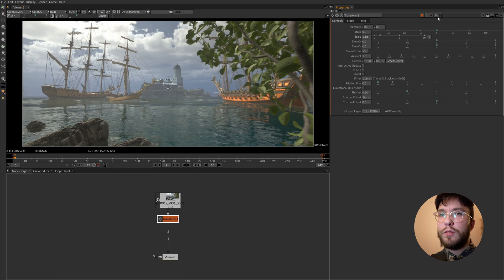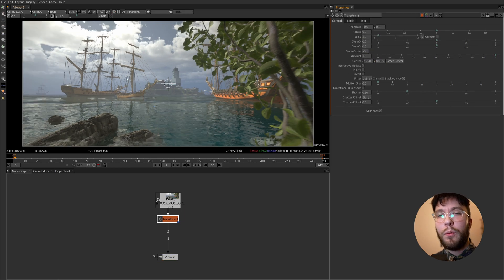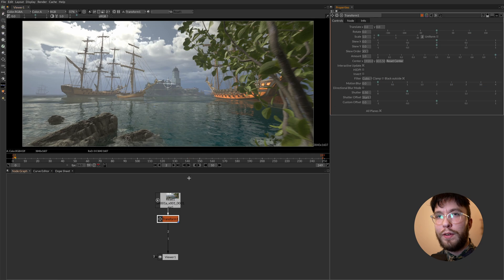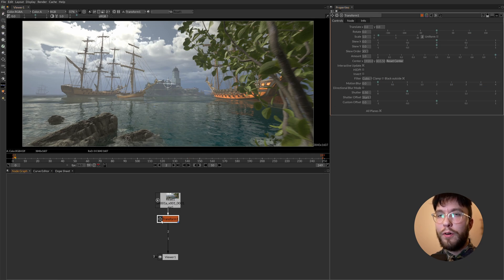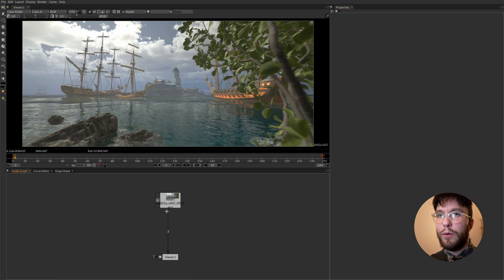Making sure that they're connected in the order that we want to affect things. Once again node order very important.